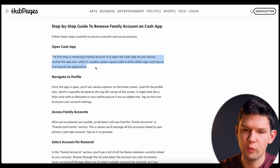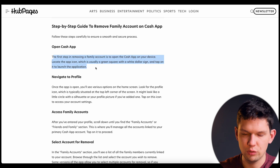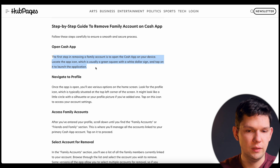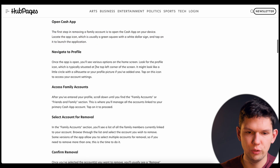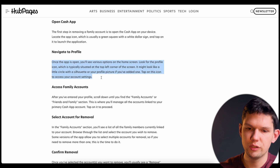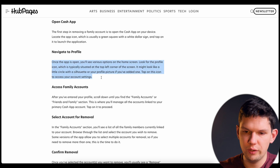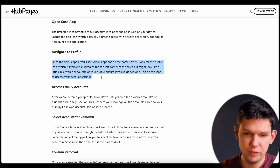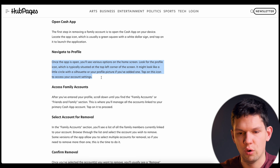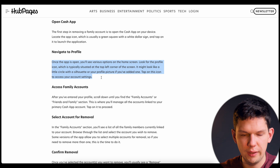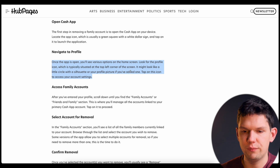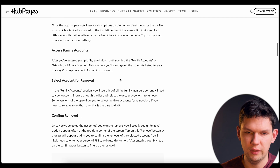The first step in removing a family account is to open Cash App on your device and locate the app icon. Then navigate to your profile — you'll see various options on the home screen. Look for the profile icon, which is typically situated at the top left corner of the screen. It might look like a small circle with your profile photo if you added one. Tap on that.